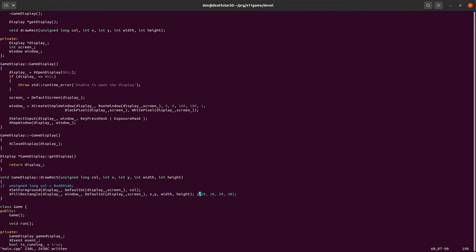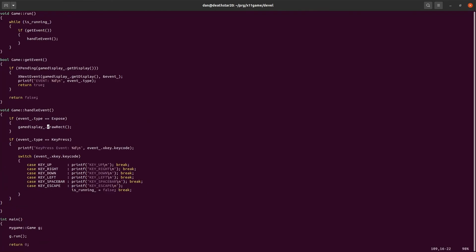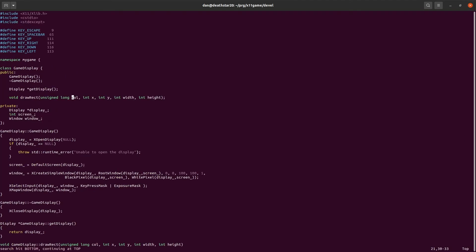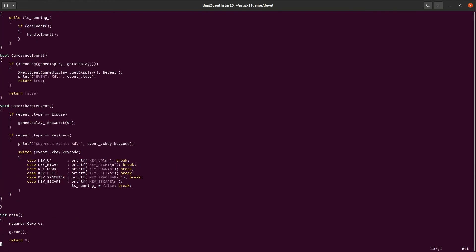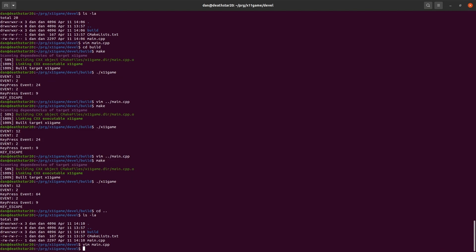We also need to change it where we call the function. Because before we just didn't give it any arguments. So now we need to give it those arguments. So we'll give it our color, which was 6091AB. 6091AB is the color. And then 10 over 10 down, 20 by 40.